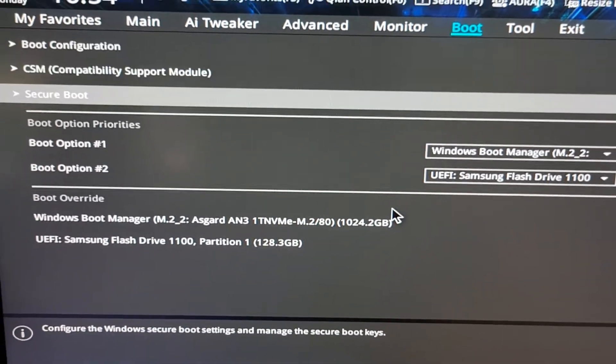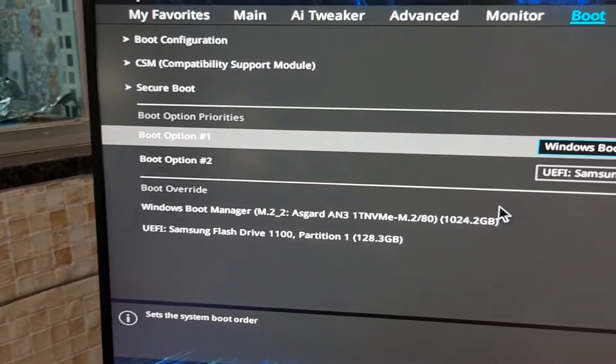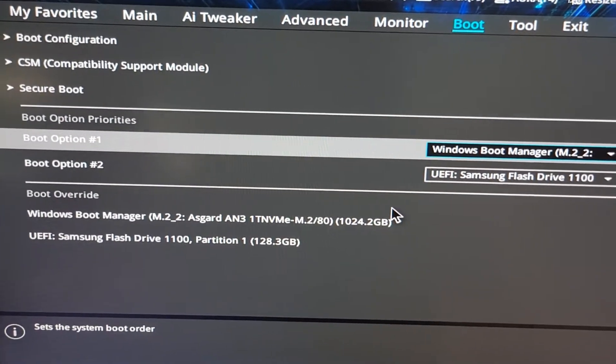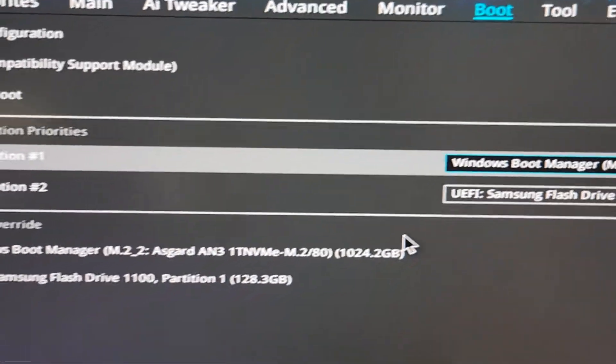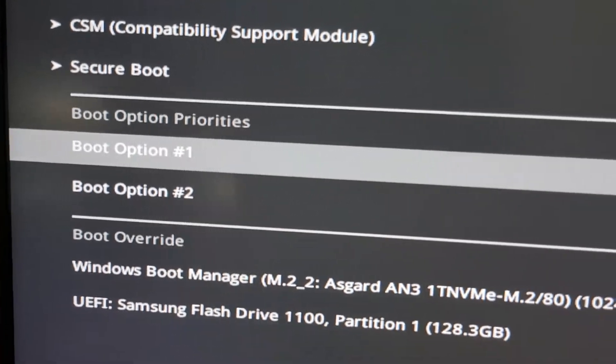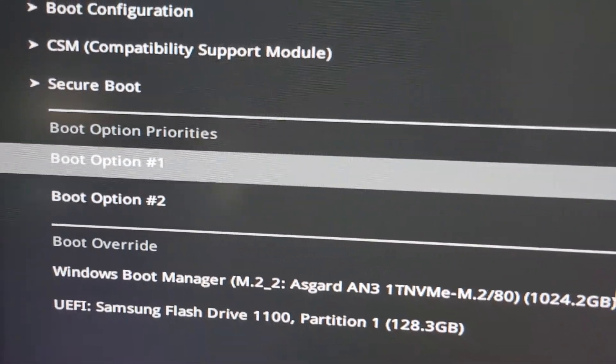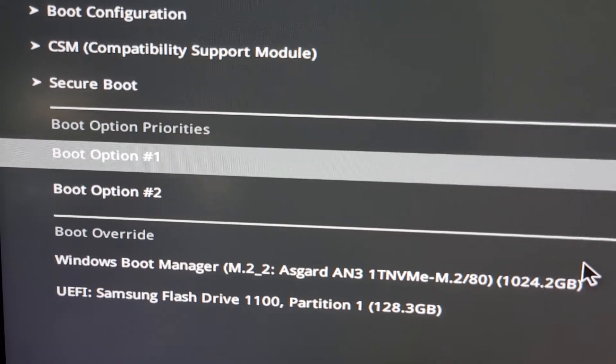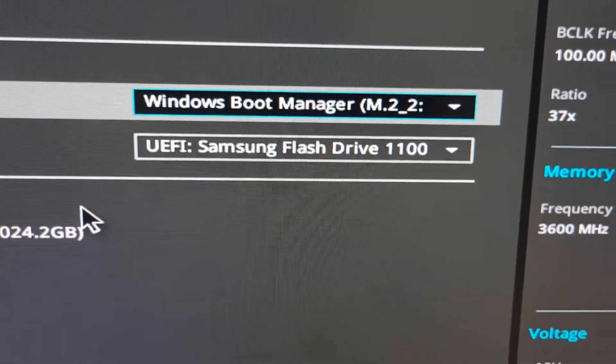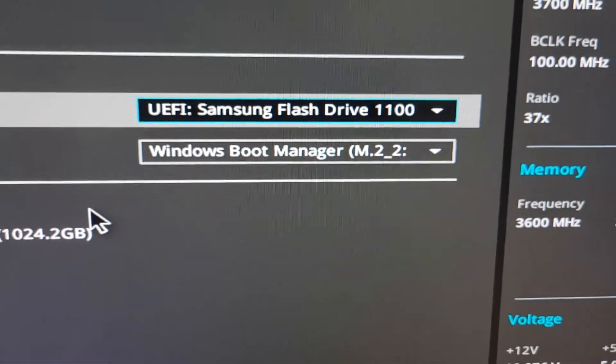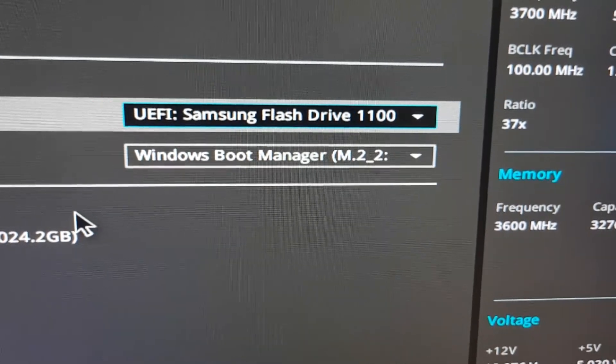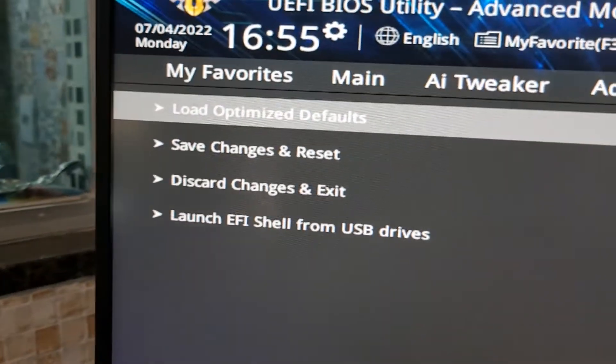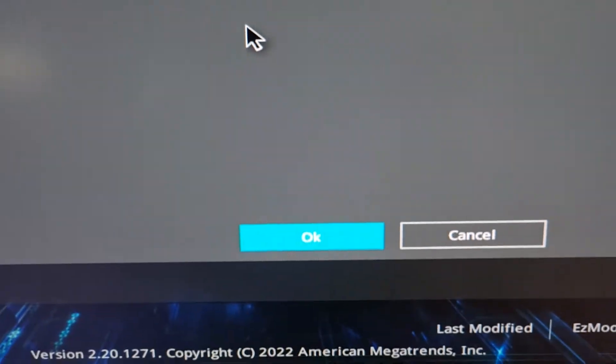But with ASUS, like here, we need to enter the BIOS, go to boot option, and go to boot option priorities. Here we have boot option first and second. I'm going to change the first option to UEFI Samsung flash drive. And now I'm going to move to exit, save changes and reset.